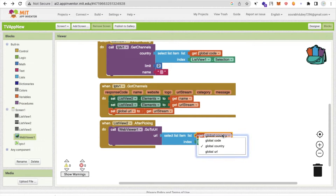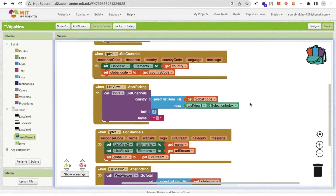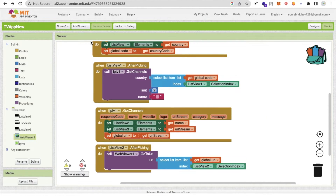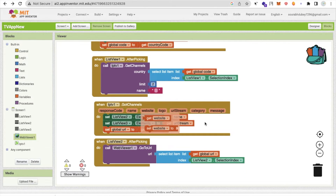Now call the url list and select the item using the SelectionIndex — this is important. Use SelectionIndex in both places. For example, if the user selected India and India is at index 2 in the list, this will fetch the global code at index 2, assigning the correct country code to the getChannel call.